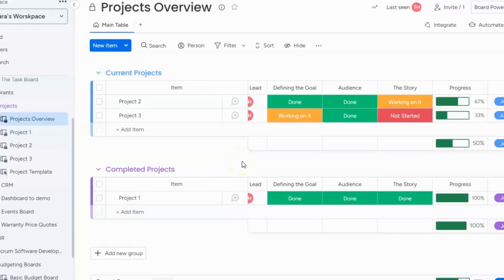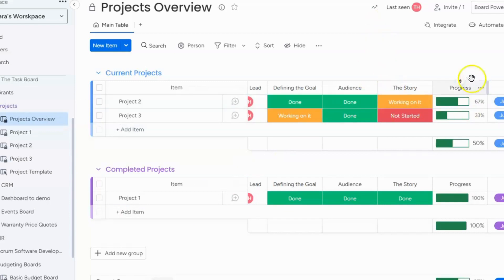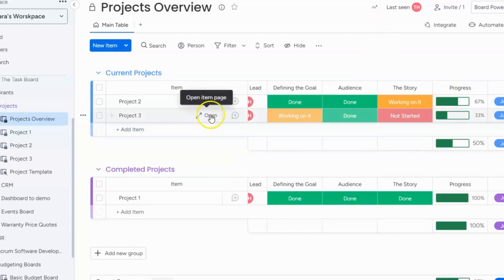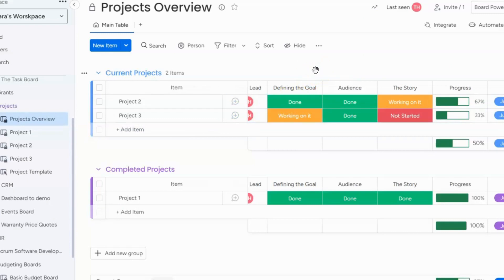Tara here from Simple Day and I am on a mission to make productivity simple using monday.com. I want to show you how you can use a progress column to help track your items or your overall projects. Now there's two different ways that I like to use this column and I'm going to show you how.